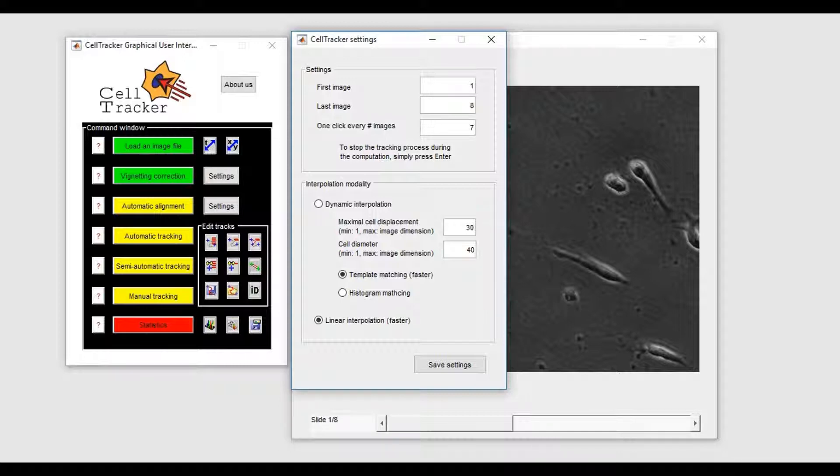In case of dynamic interpolation, a globally optimal path is defined maximizing the matching between the cell template and the images, restricting large, unrealistic jumps.